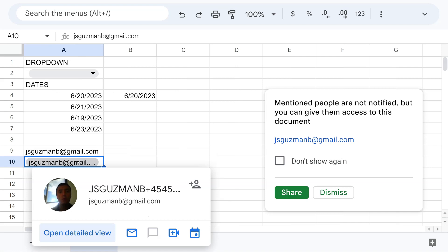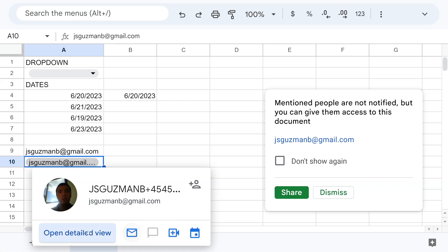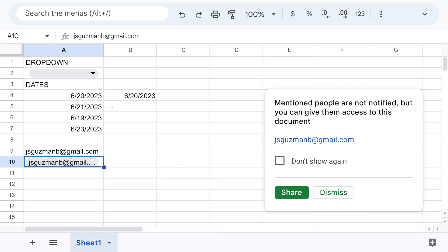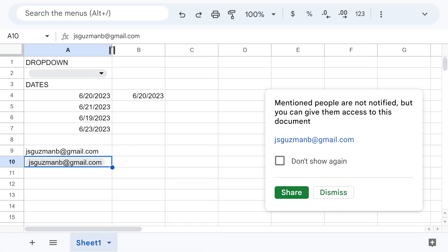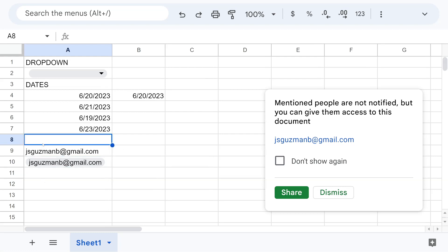The nice thing is it's like a mini application — just by hovering over the email you can see the name, the email, add the person to your contacts, do a video chat, create an event, send an email, or go to a panel to see more about that contact. This is the idea — you can have little objects inside your sheet.